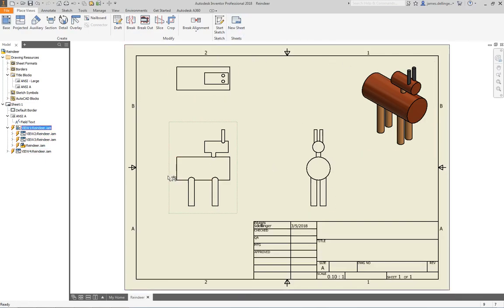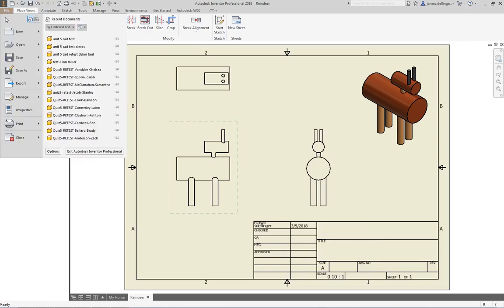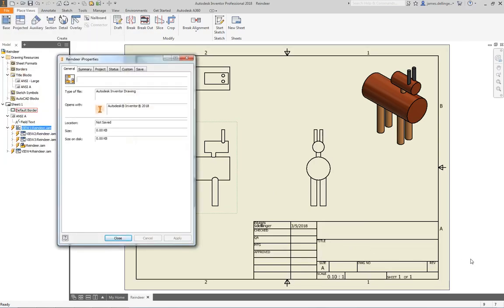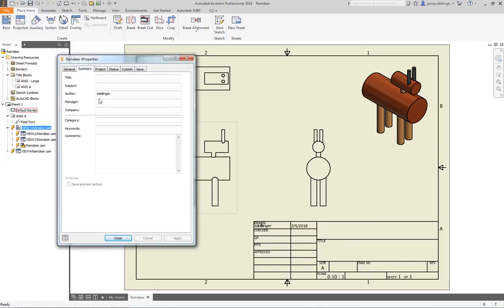Now when you do 6.5, I'm asking you to fill out the title block. The title block: if you go to your iProperties, if you go to Summary, you'll see Title. So I can say this is an assembly of a reindeer. There's Assembly Reindeer—there's nothing else here I want.